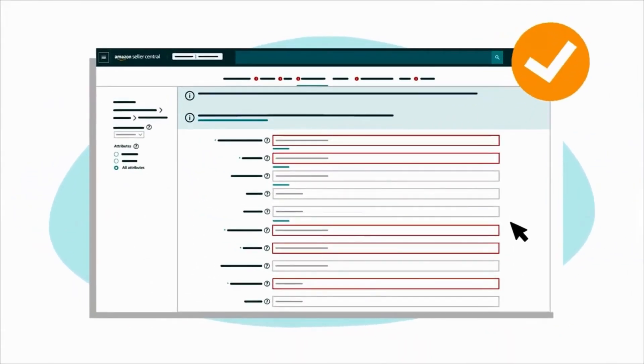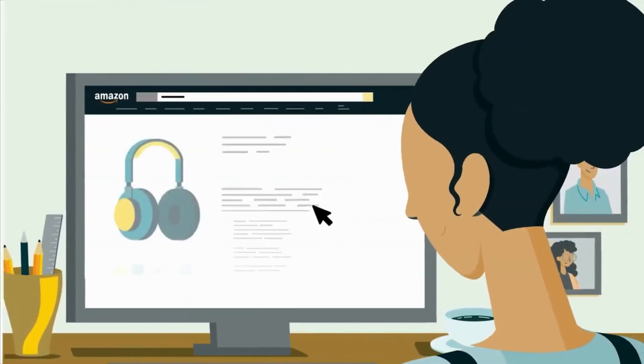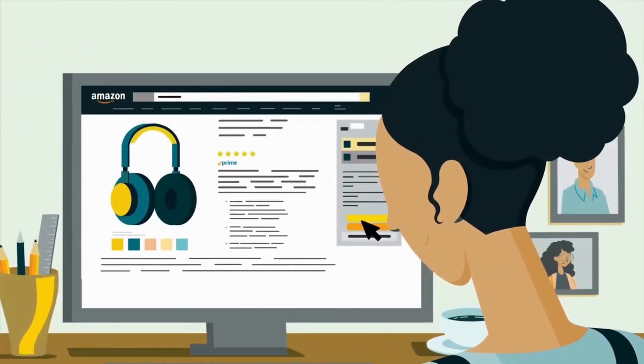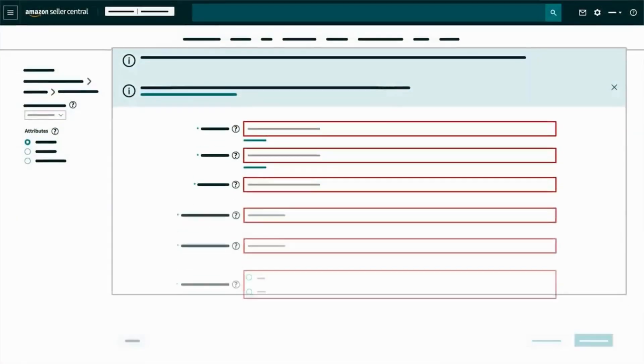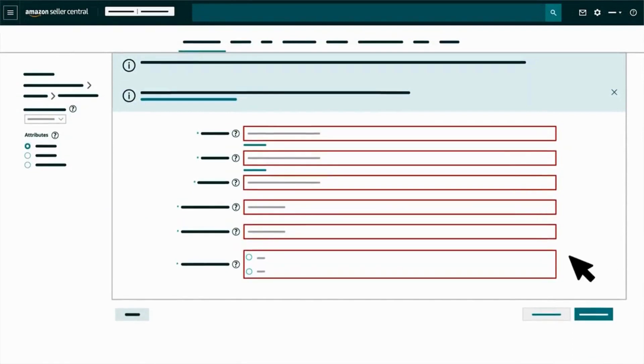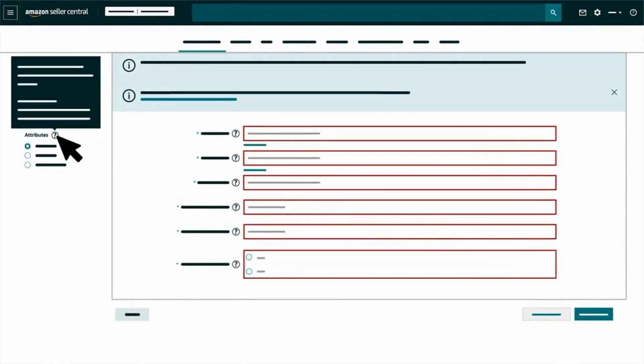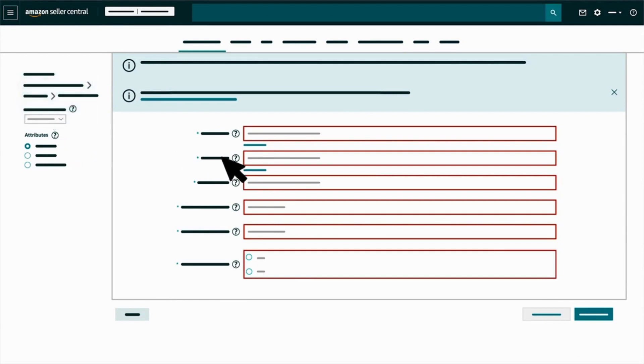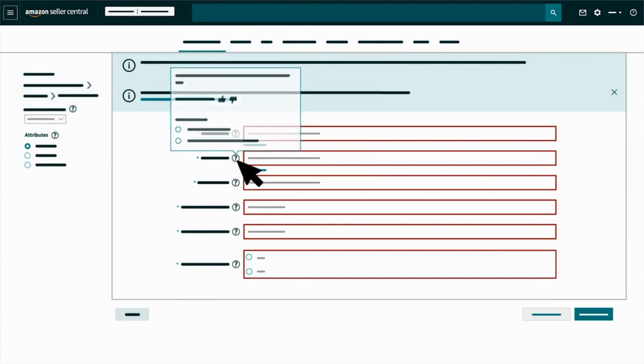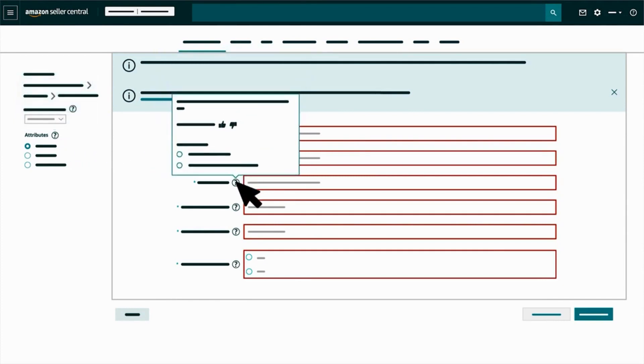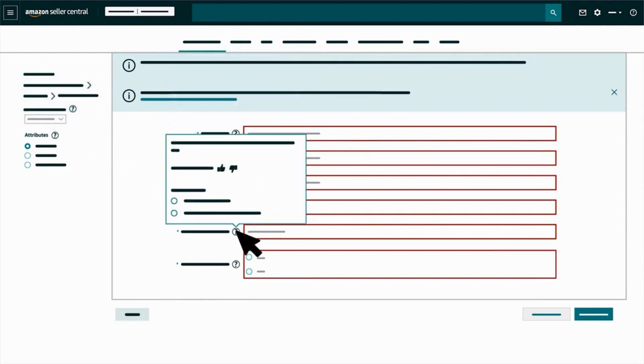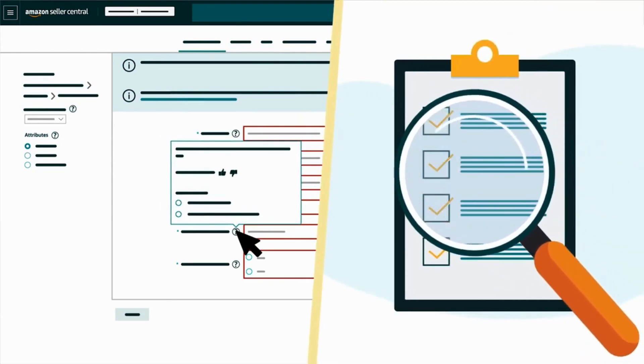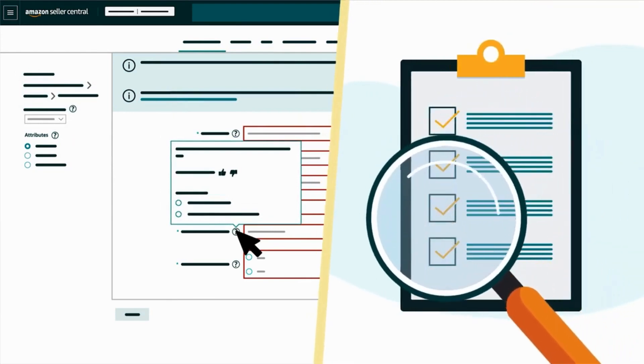Remember that complete, detailed attributes help customers make informed purchase decisions. Hover over the question mark icon next to attributes to learn more about what each option means. You can also hover over the ones that appear next to each attribute to review instructions on how to complete that section.